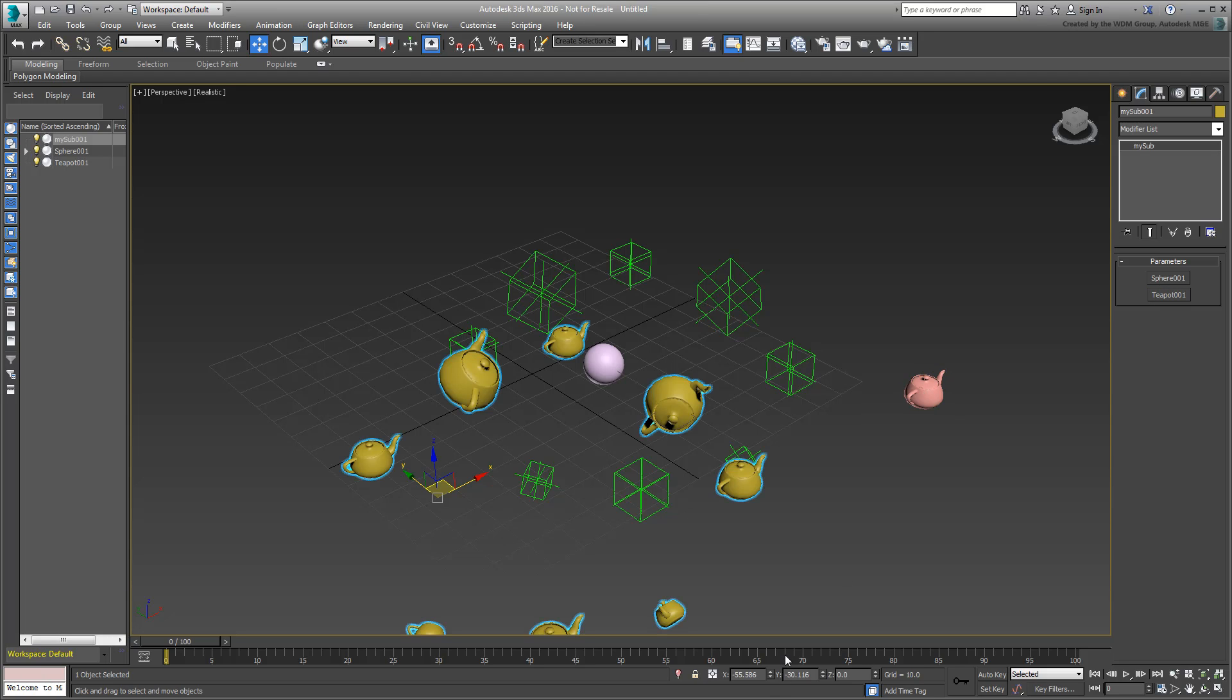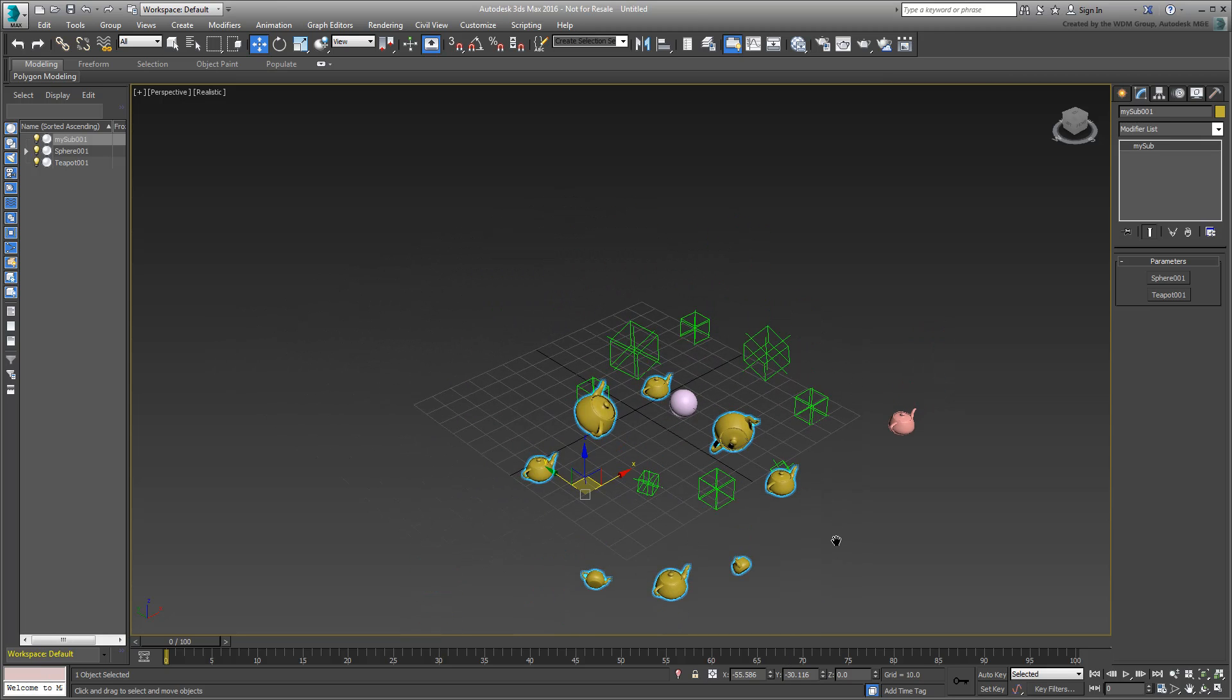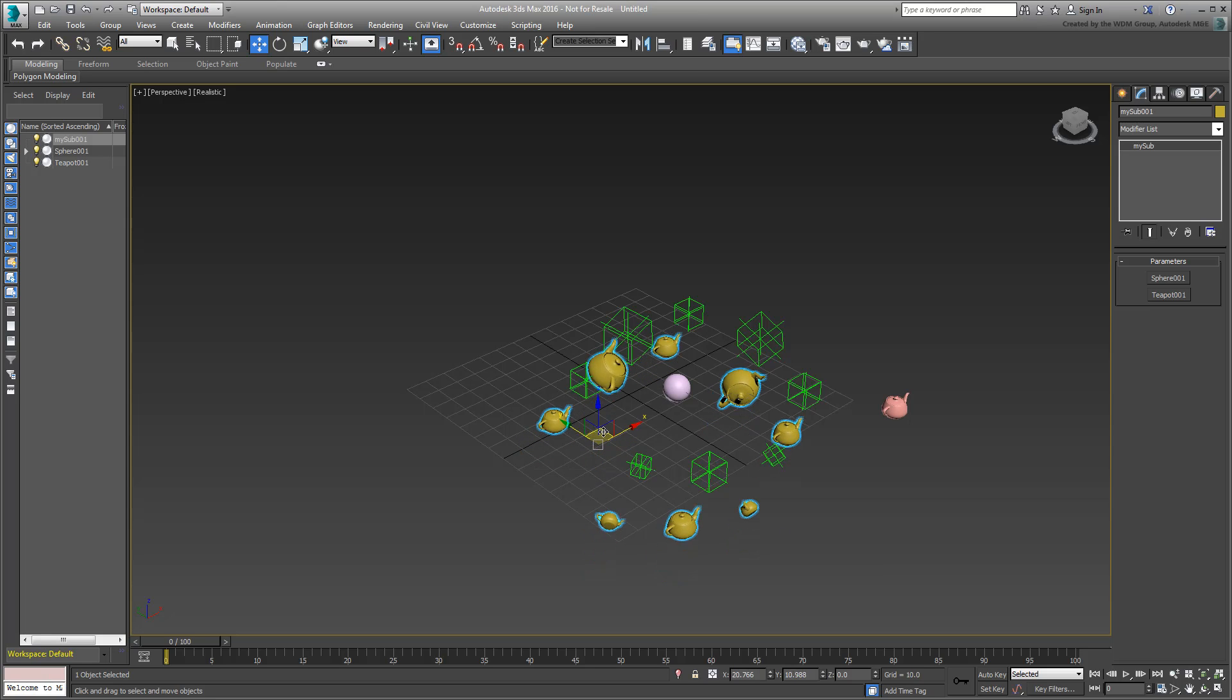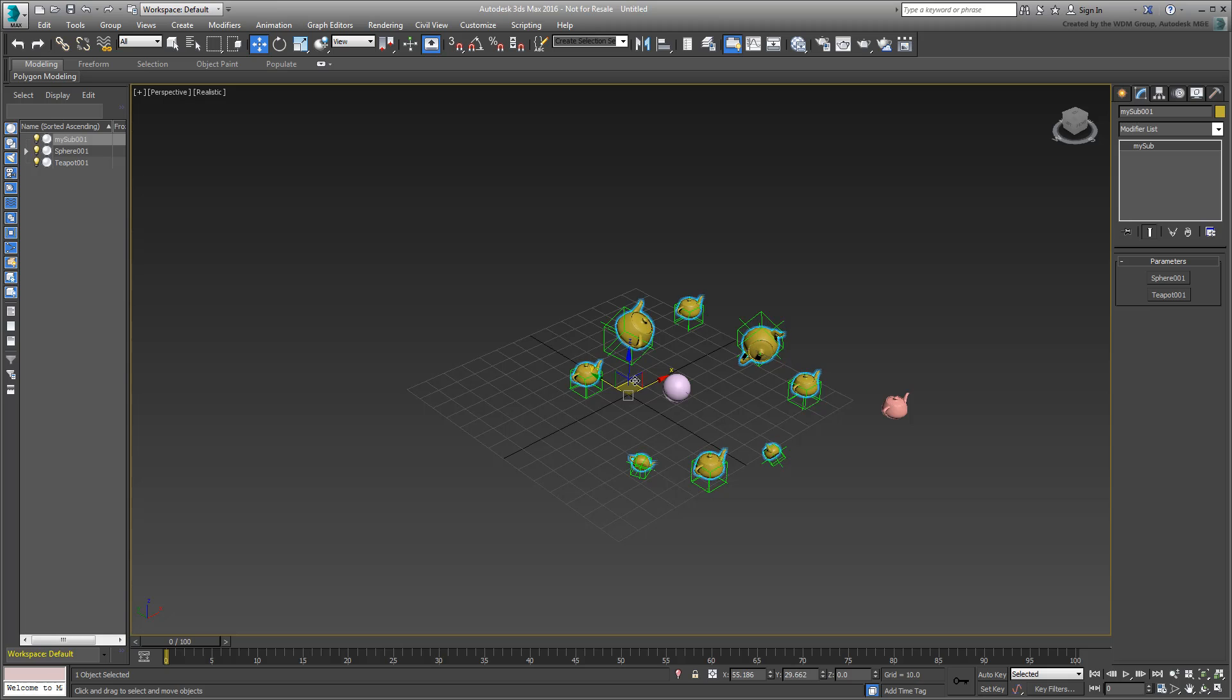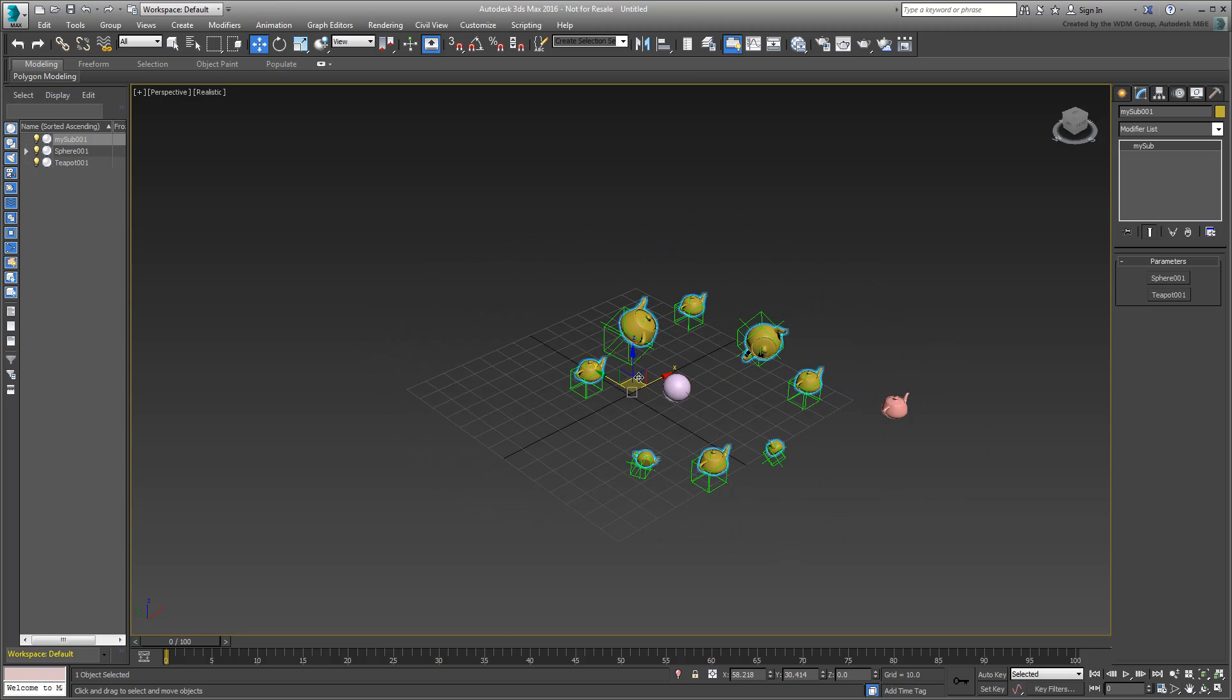The substitutes are created, but they seem a little off the mark, although they do seem to follow the same transform pattern as the points. In fact, if you were to relocate the MySub001 object to the center of the world, everything seems to work beautifully then.